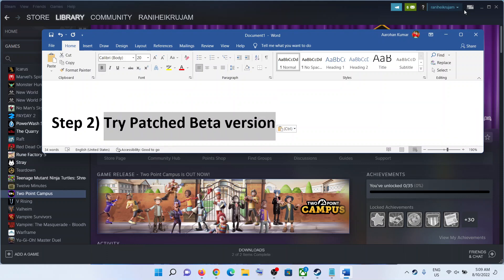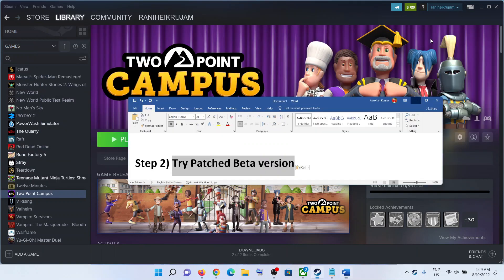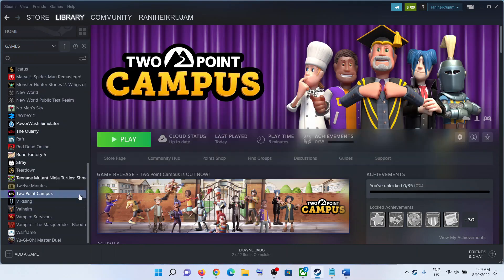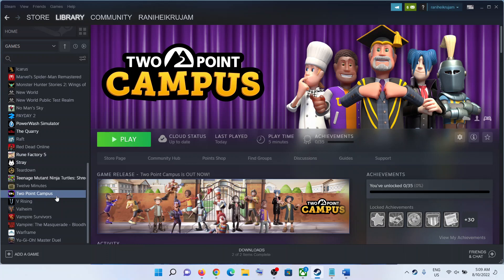try the patch beta version. For this, go to Steam. This is for Steam users. Game Pass users cannot do it.